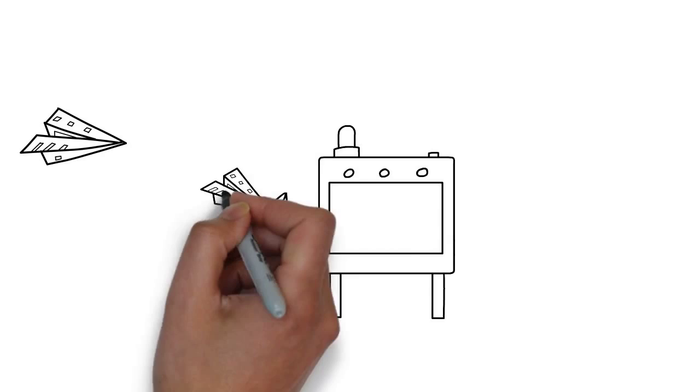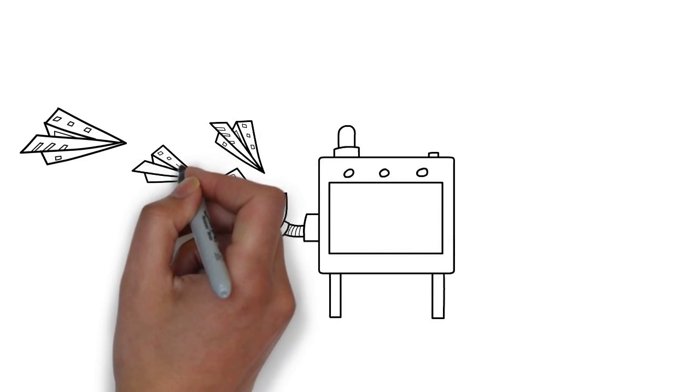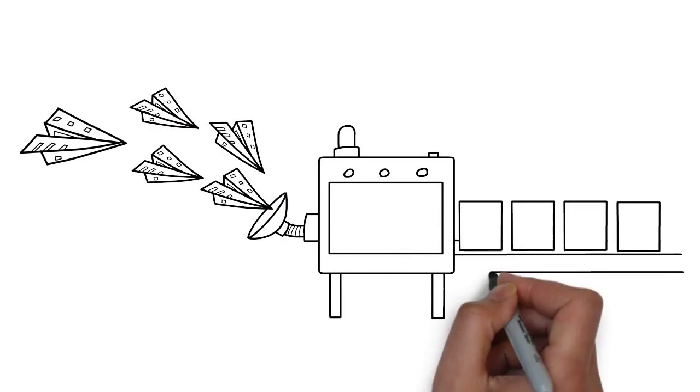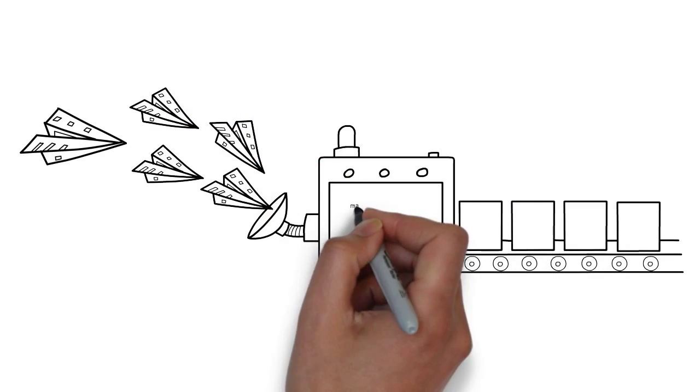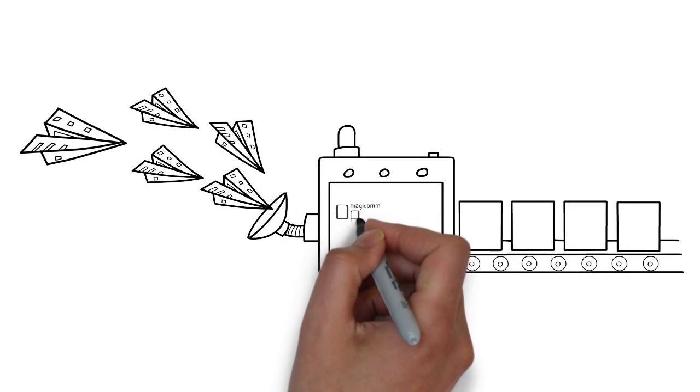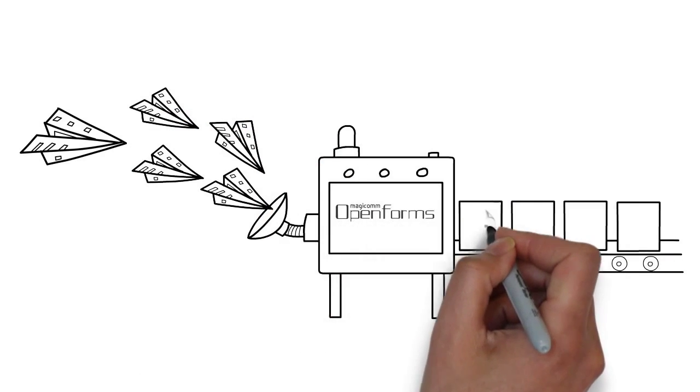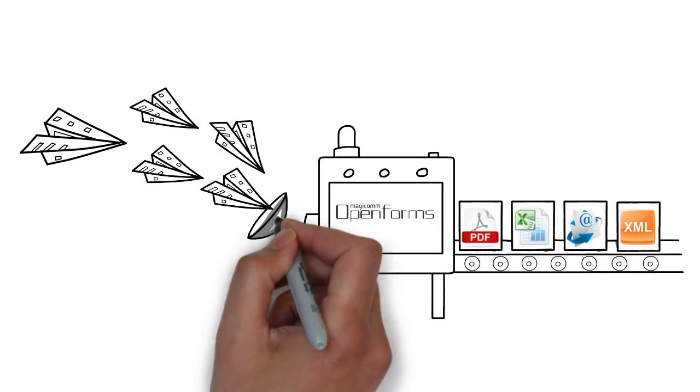The digital pen records your writing and connects via Bluetooth to your phone which delivers your forms back to your office immediately.